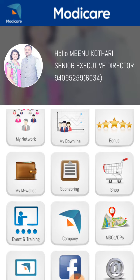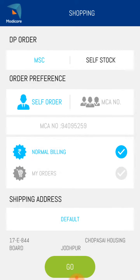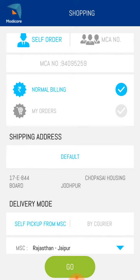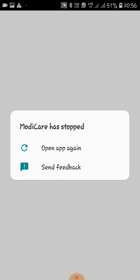Click on shop. First, check MSC and self stock — the DP order option is not for your personal use. When ordering for yourself, click on self order; if ordering for your downline, click on MCA number. On self order, please verify your MCA number is showing correctly. For billing, click on normal billing, and for shipping address select default and check your address below.